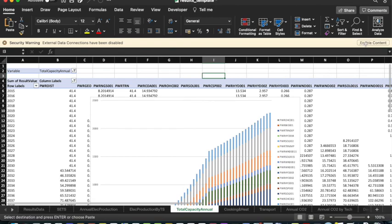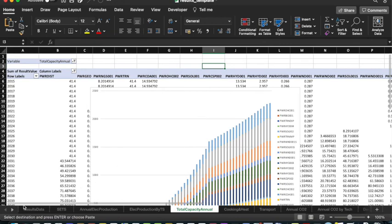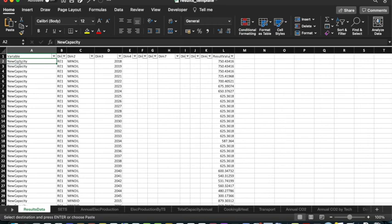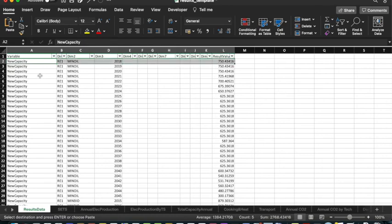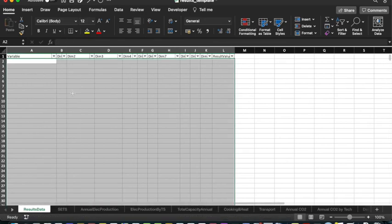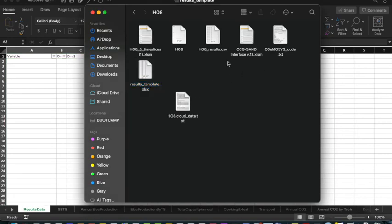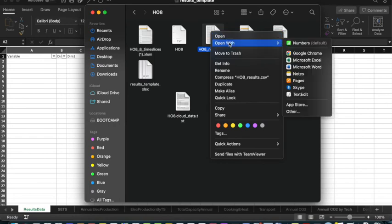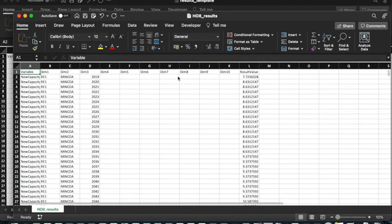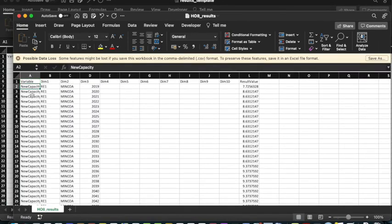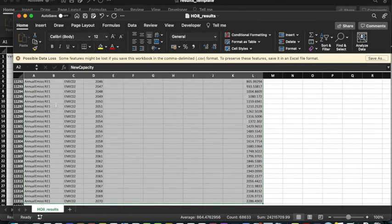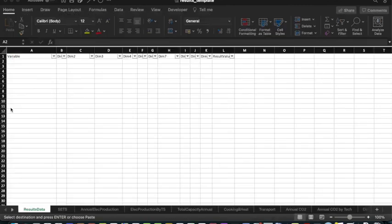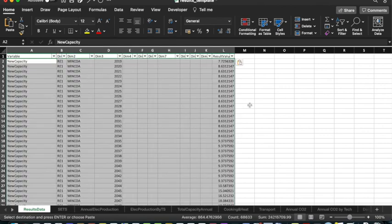Enable content. Then go to the Results Data sheet from row 2 up to column L. Select that by holding Command and Shift and the right arrow, then the bottom arrow to select all the data, and delete this. Then go back into the folder and open the H08 results file — the one just generated — using Excel. Once this opens up, click on the second row, repeat Command Shift right arrow to column L, then the bottom arrow, and press Command C to copy. Then go back into the Results Template and press Command V to paste, then Command S to save.